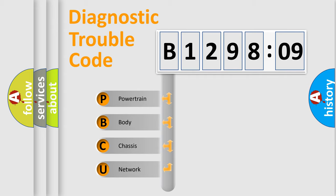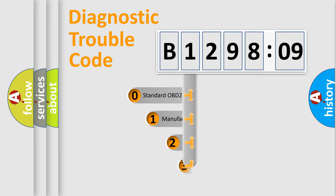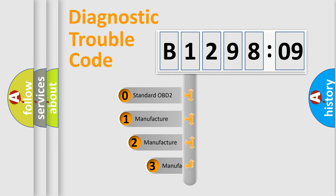We divide the electric system of the automobile into four basic units: Powertrain, Body, Chassis, and Network. This distribution is defined in the first character code.